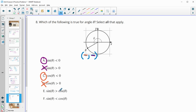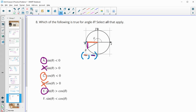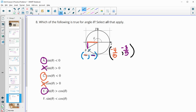Is sine greater than cosine? Both are negative, so we want to think about which is closer to 0. The sine is the y value — a smaller negative number — and the cosine is the x value, which appears to be a longer side, so it's further from 0. For example, if the coordinate is (−4/5, −3/5), sine = −3/5 and cosine = −4/5. Since −3/5 > −4/5, sine is actually greater than cosine.